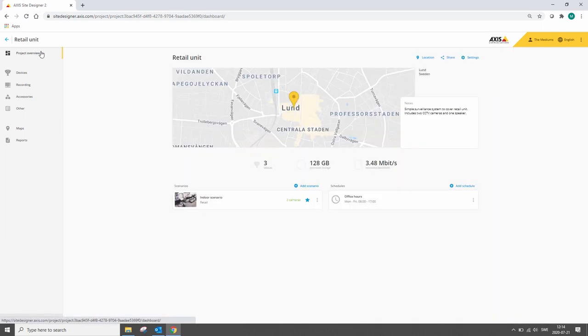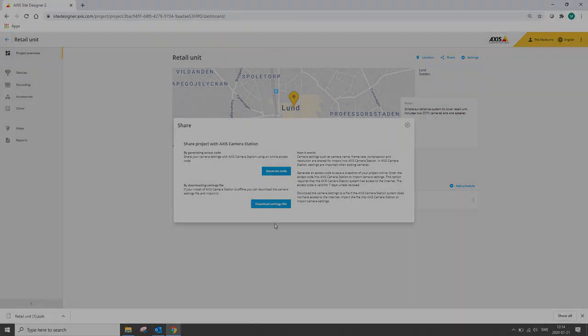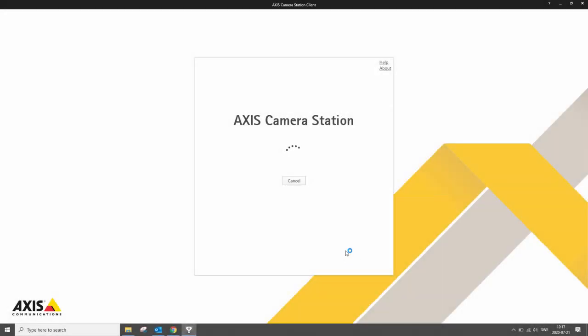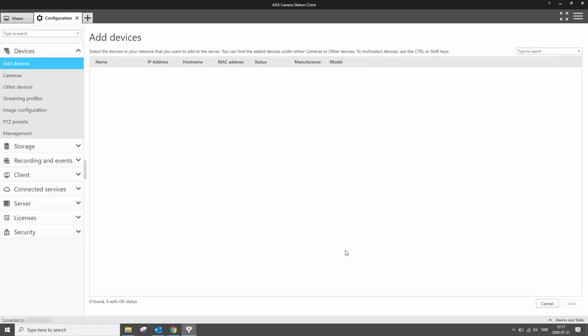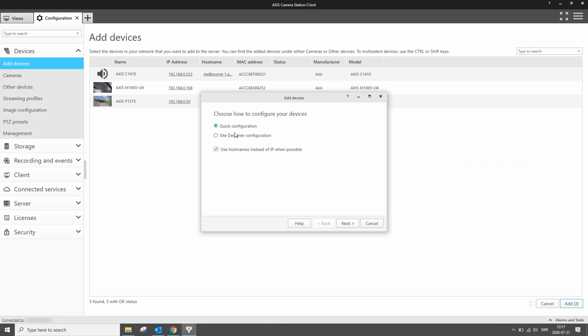The design, once completed, can be exported and this export file can be used to configure your Access Camera Station server. Once you've completed it, you can install your server, add the cameras and then use this file to configure your system.